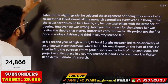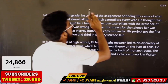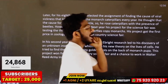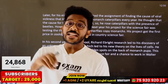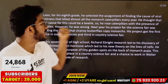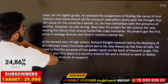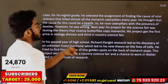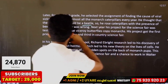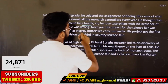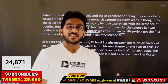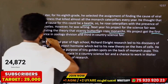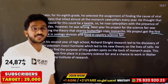Later, for his 7th grade project, he selected the assignment of finding the cause of the viral sickness that killed almost all monarch caterpillars every year. He thought the cause could be a beetle, so he raised caterpillars in the presence of beetles. However, he was wrong. Next year, his project for the science fair was testing the theory of the Viceroy butterfly copying monarchs. His project got first prize in the zoology division.